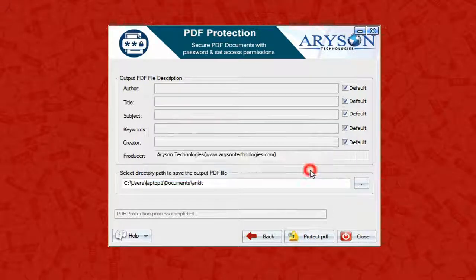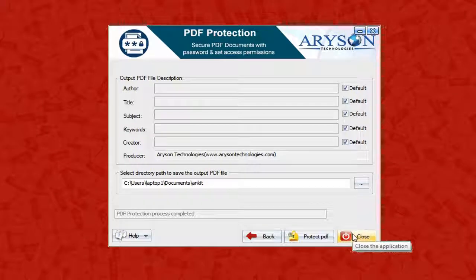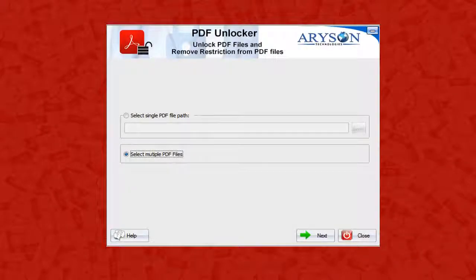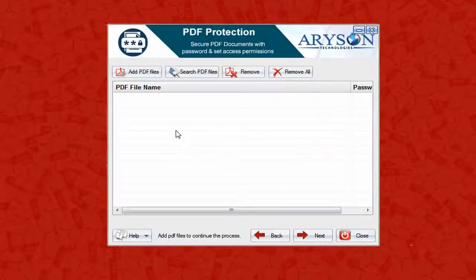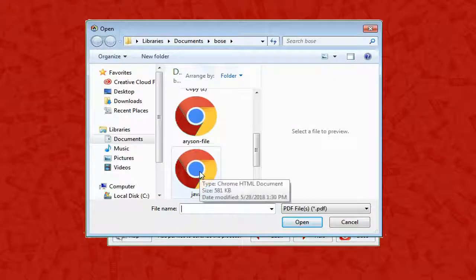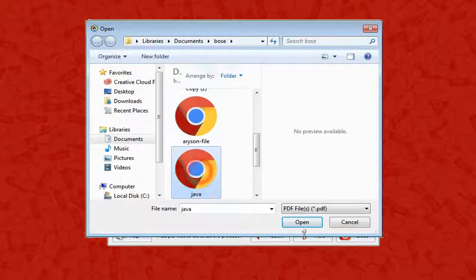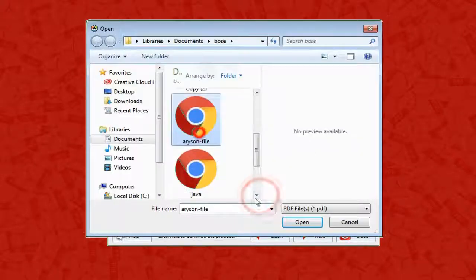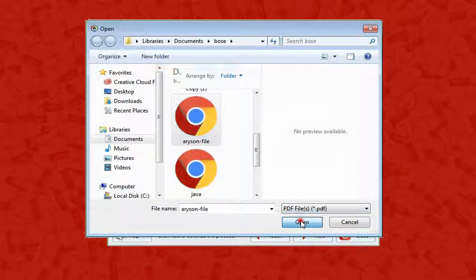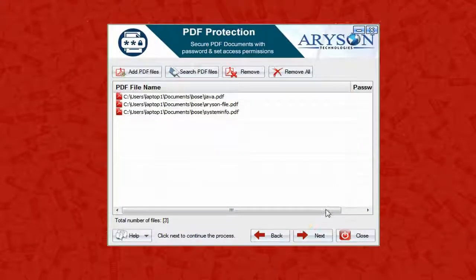Press the Close button to close the application. If you have multiple files, go for the second option. Select multiple PDF files and click the Add PDF File button to select the multiple PDF files you want to apply protection to.